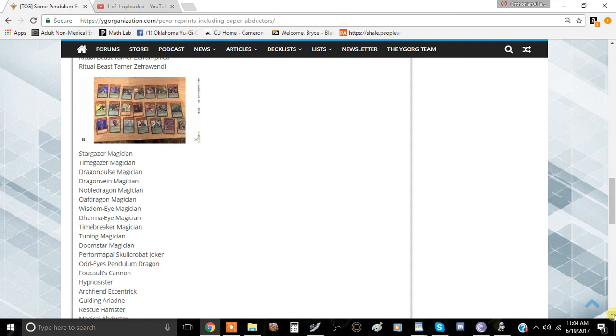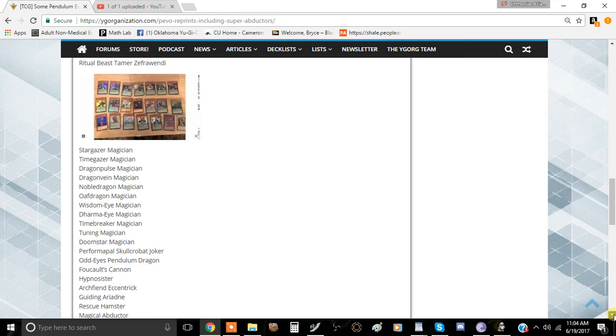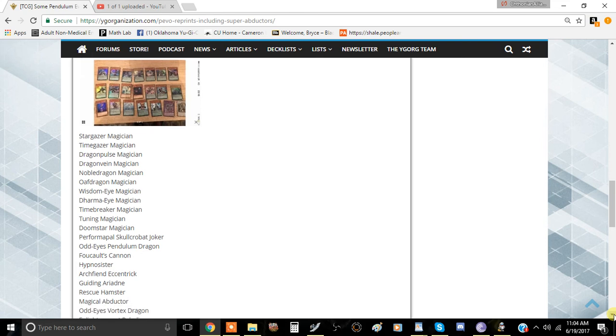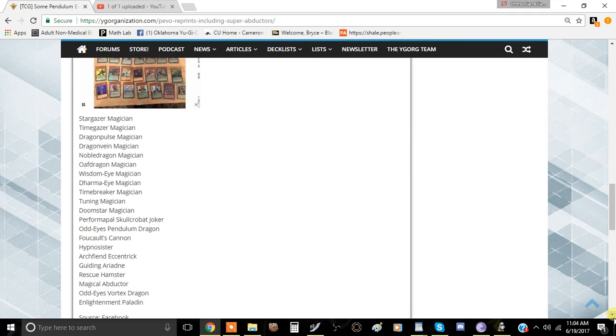Some of it's going to be holified like Dragon Pulse and Oafdragon which is pretty good. Archfiend Eccentric is going to be in here which is kind of a staple in most pendulum decks, it's going to be pretty accessible. Guiding Ariadne is in here which is definitely interesting. Rescue Hamster, Magical Abductor, Odd Eyes Vortex Dragon, and Enlightenment Paladin are in the set too.